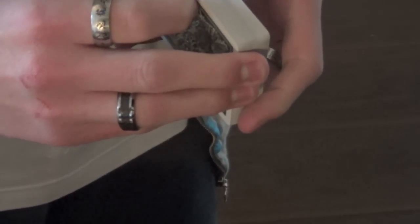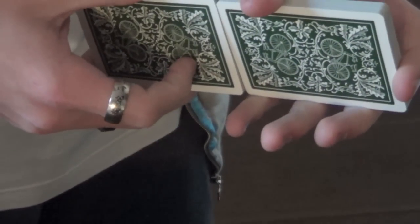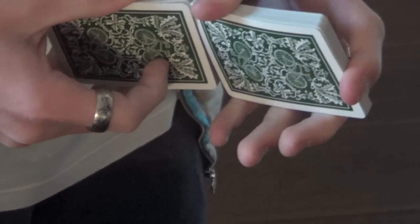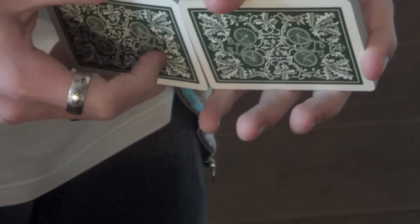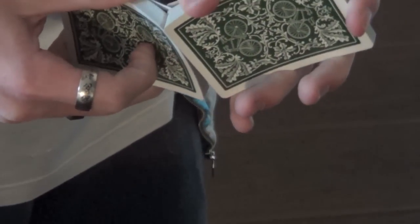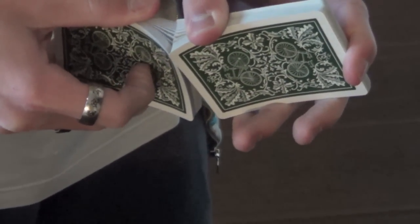They also have very good edges, which means they're very good for faro shuffles. And overall, this deck just handles very well.